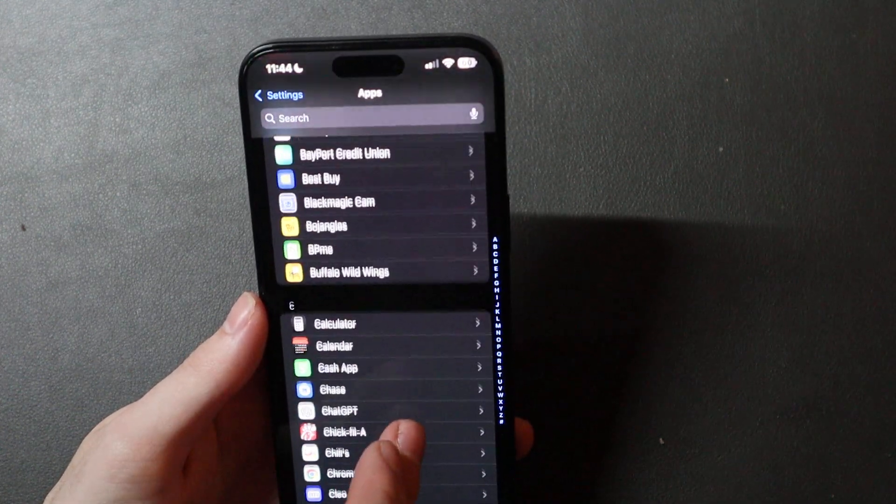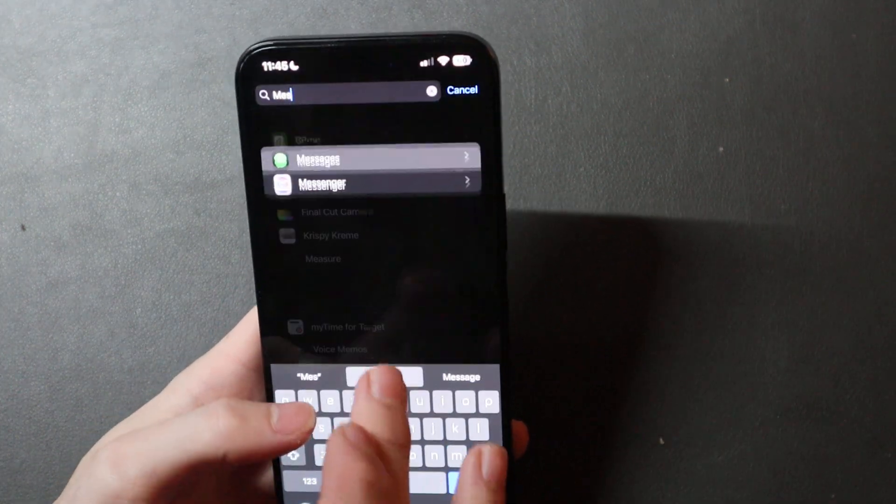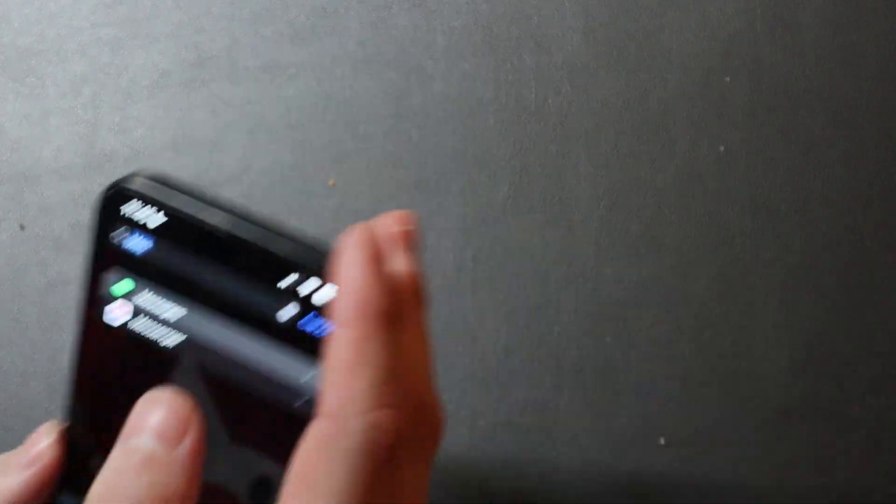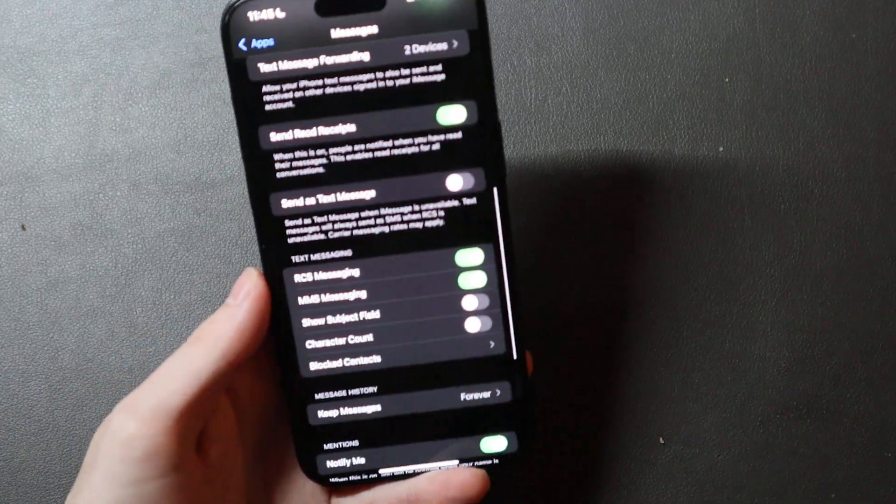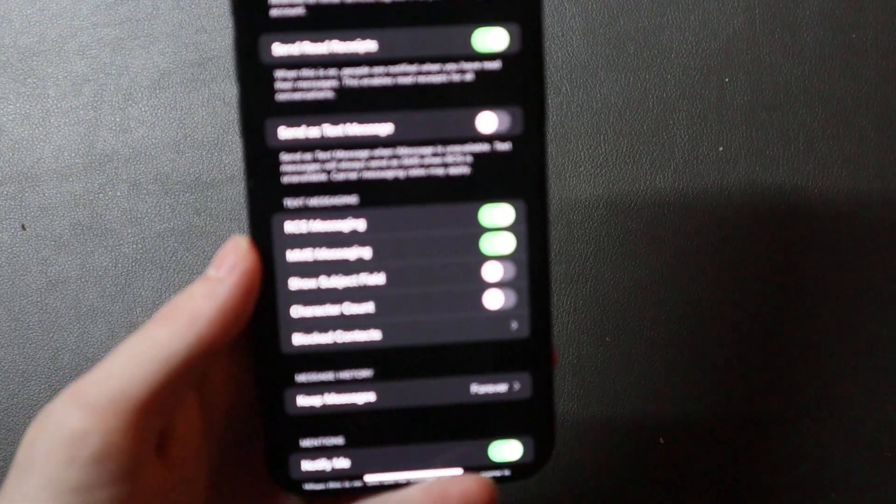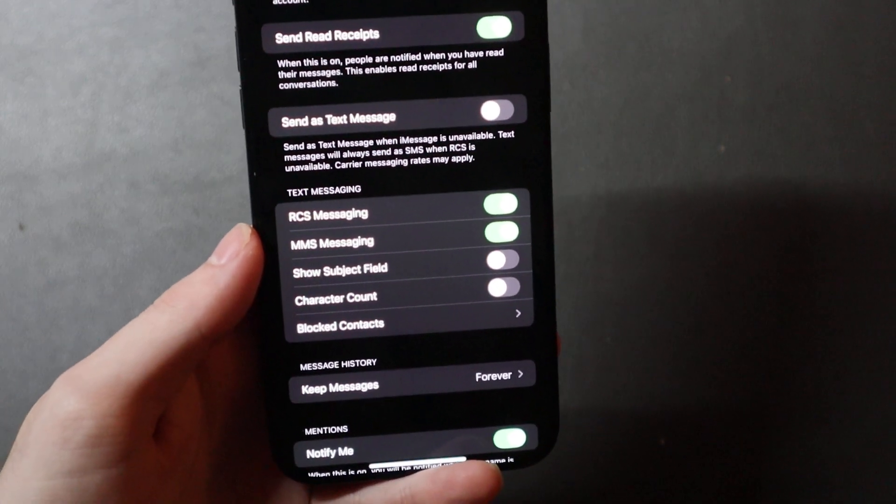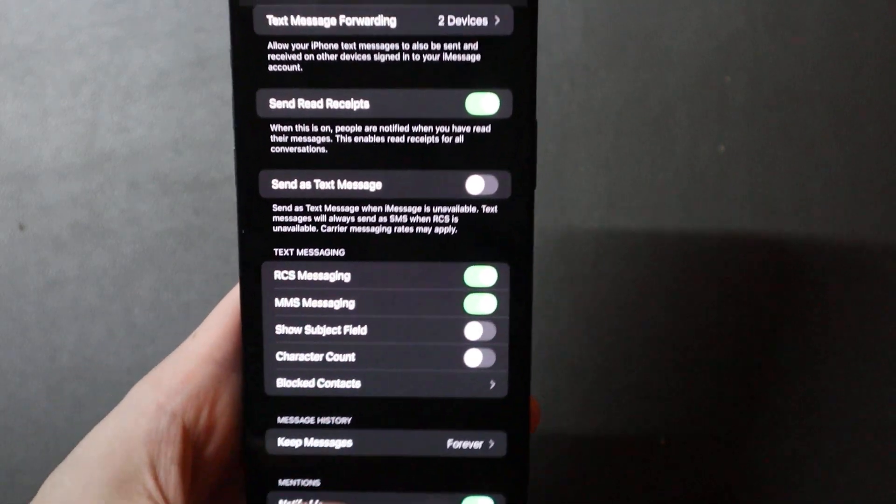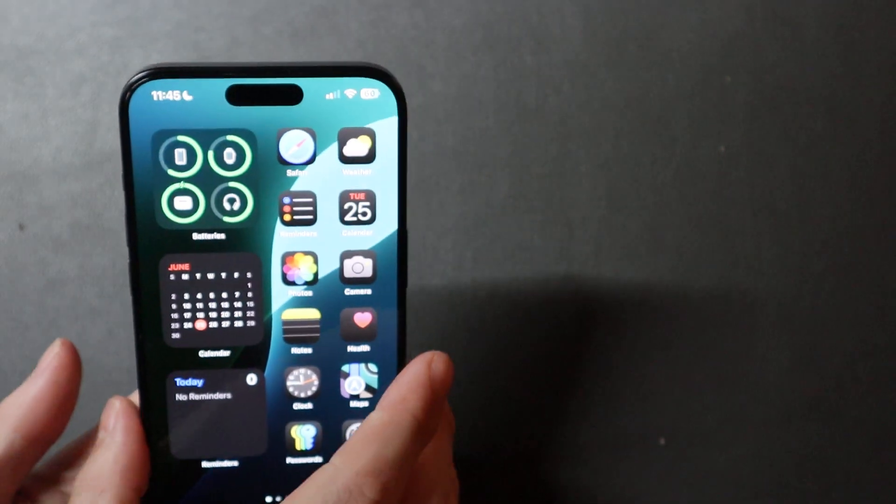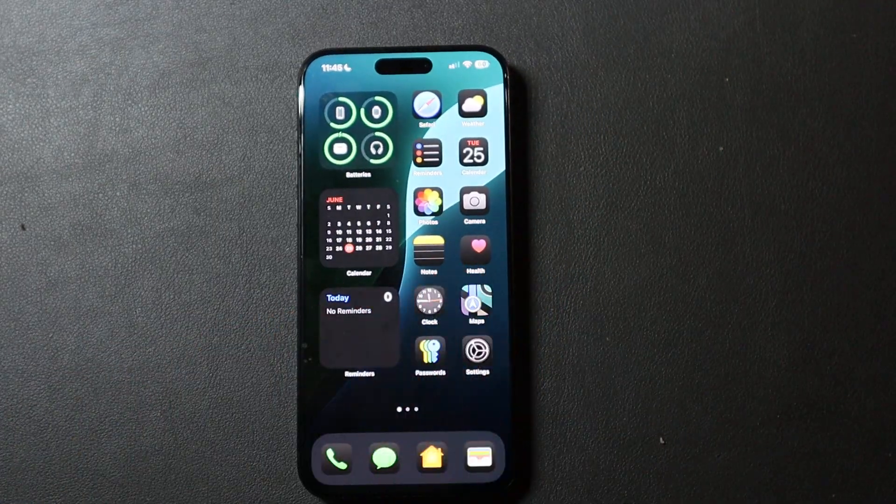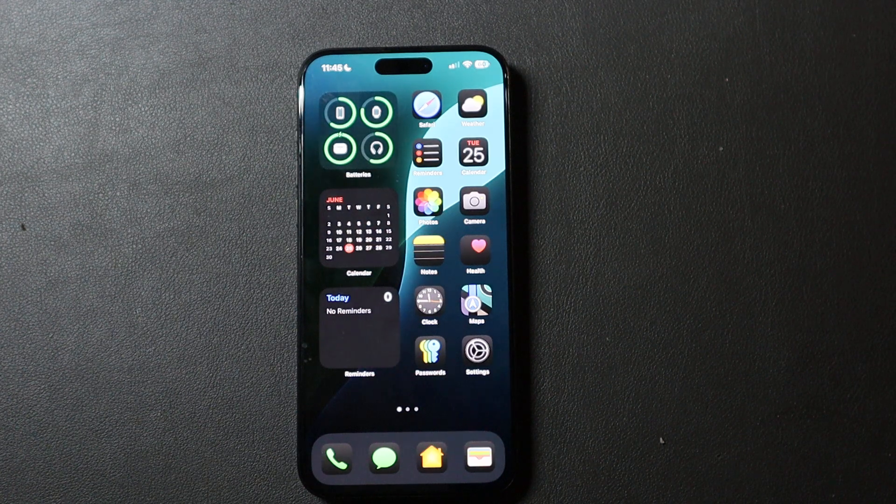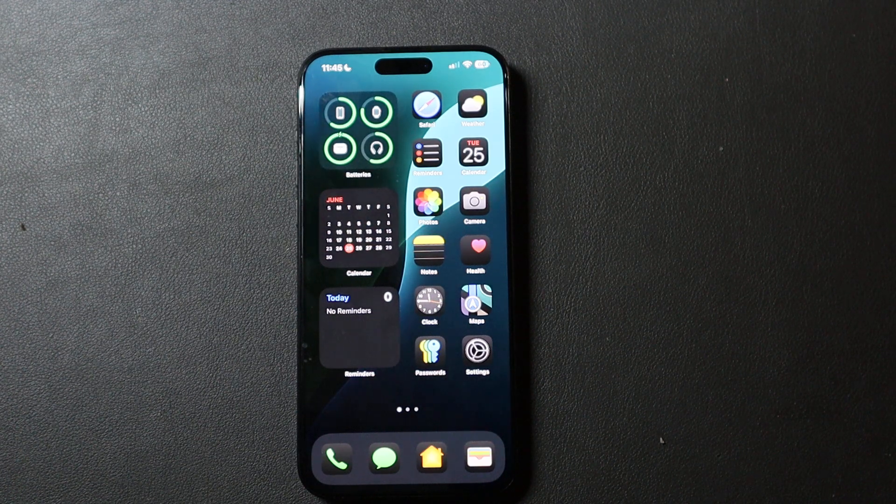One of the big features everybody is talking about is if we go to message settings - let me make sure I'm not going to show any phone numbers here - you can see we do have RCS messaging now. When the beta first came out yesterday, everybody was saying this was not working, and then today it just started working for everybody.